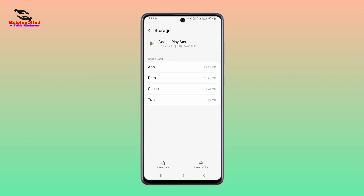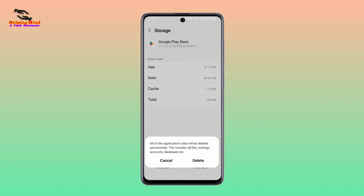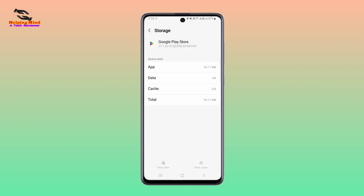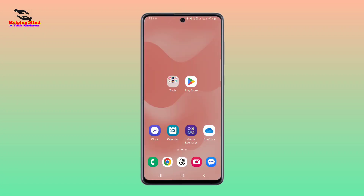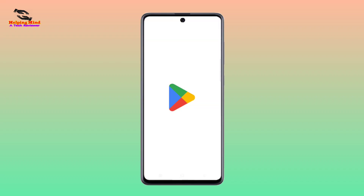Here we can see two options — Clear Data and Clear Cache. We have to tap on Clear Data. I will tap on Clear Data, then tap on Delete to confirm.